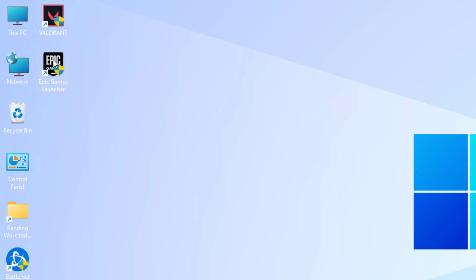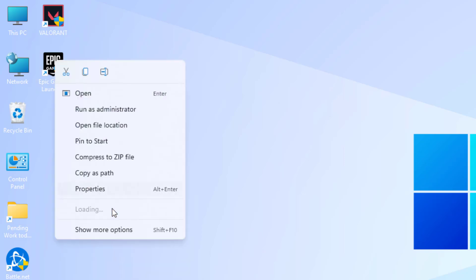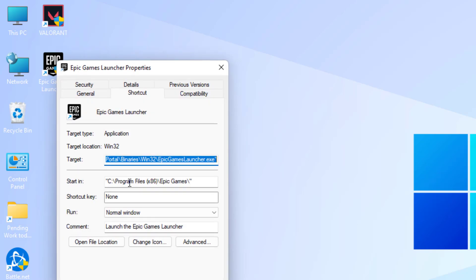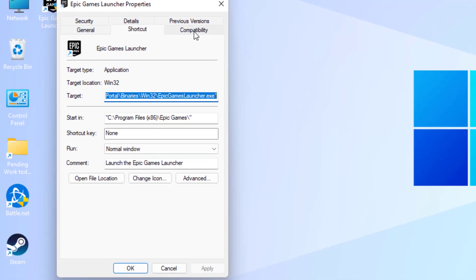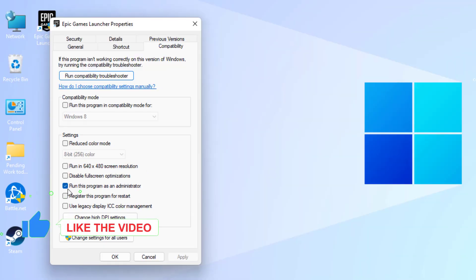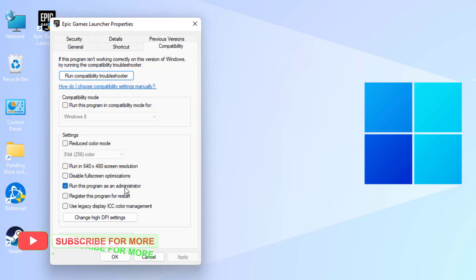Click on the Compatibility tab and check this box: Run this program as an administrator. Click Apply and click OK.